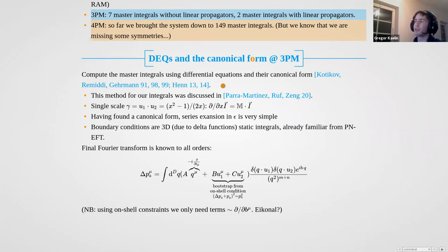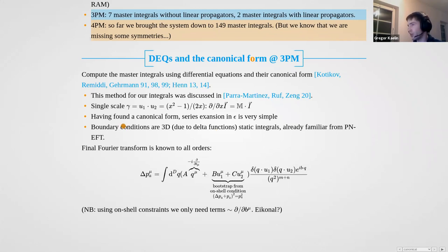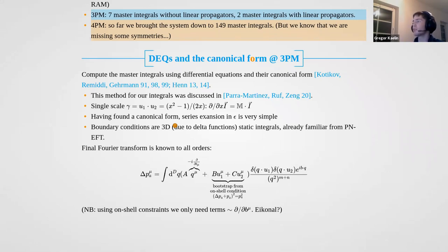Even though it wouldn't necessarily have been needed, since they gave us all the integrals we needed. The only thing missing at that point were boundary conditions — and there too the delta functions are very convenient. You can go to a static limit, choose some frame where you set u1 and u2, and your integrals reduce to 3D integrals. These were already familiar to us from the PN EFT side — the post-Newtonian expansion — where you do exactly this type of static integral, and we could essentially just take them from there and plug them in.